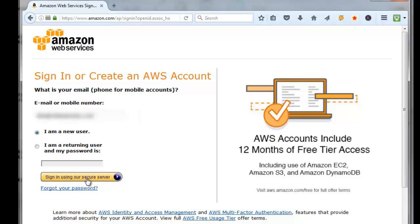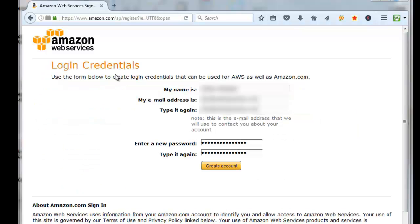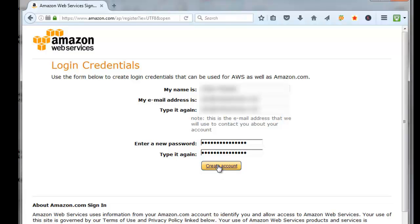Then you can enter in the name that you want to use for your AWS account, put the email address that you want to use, put in a password, and click on create account.